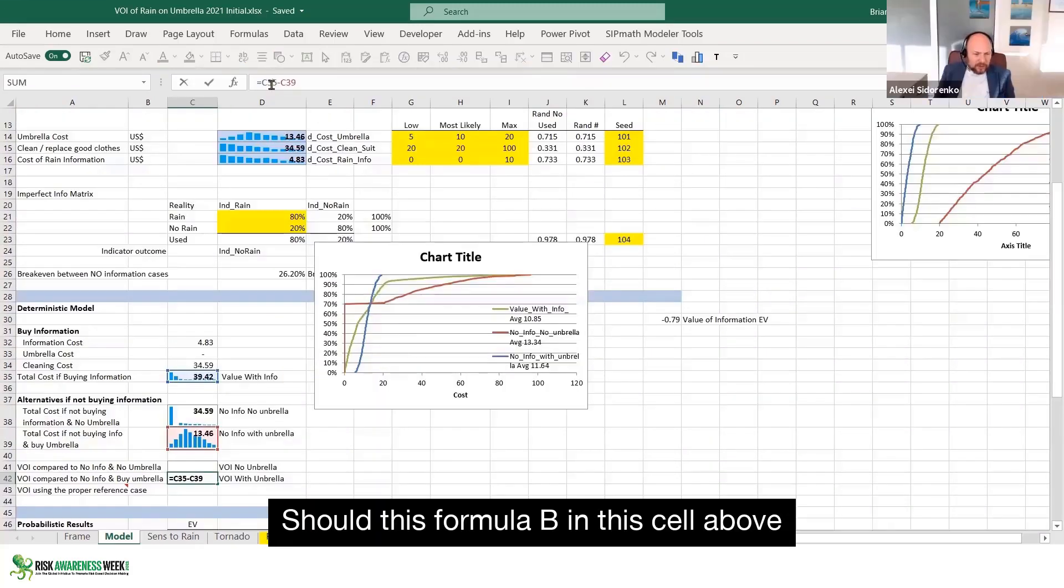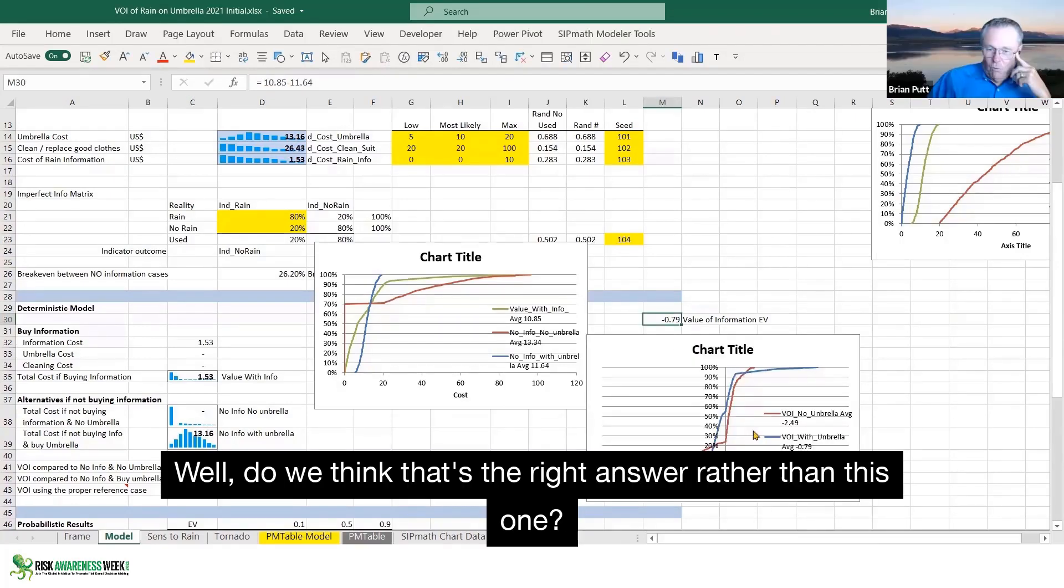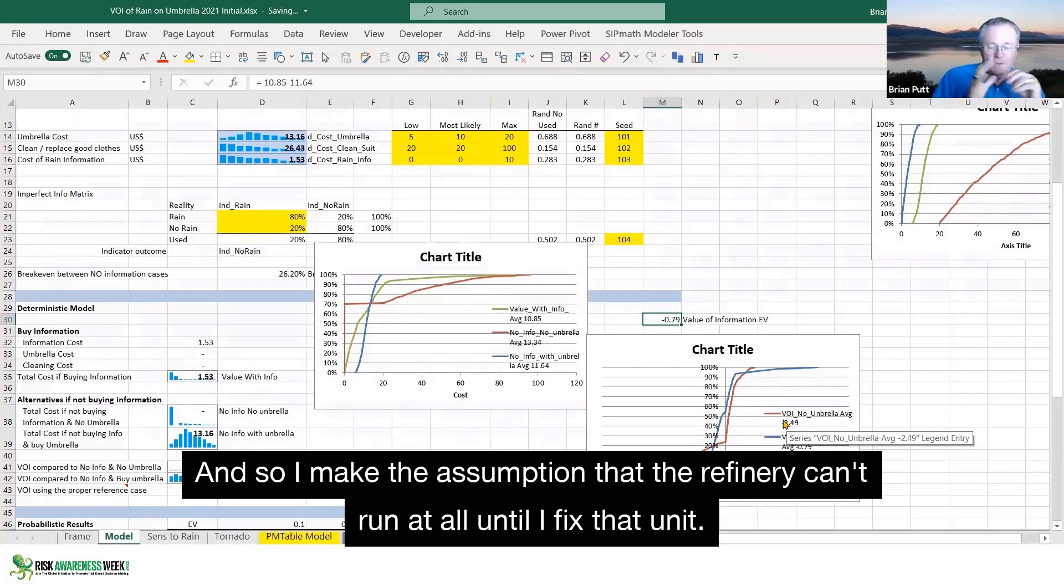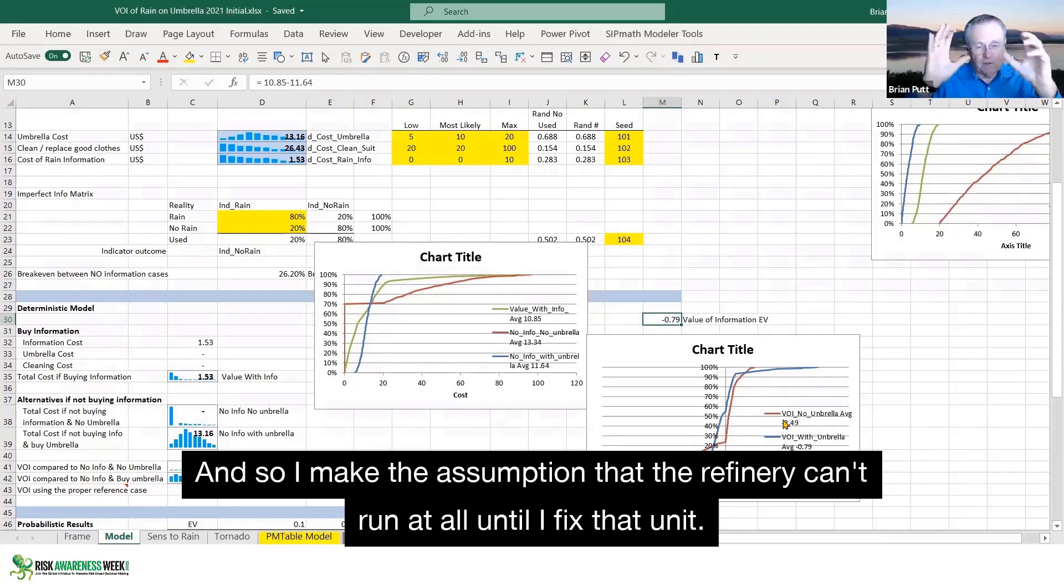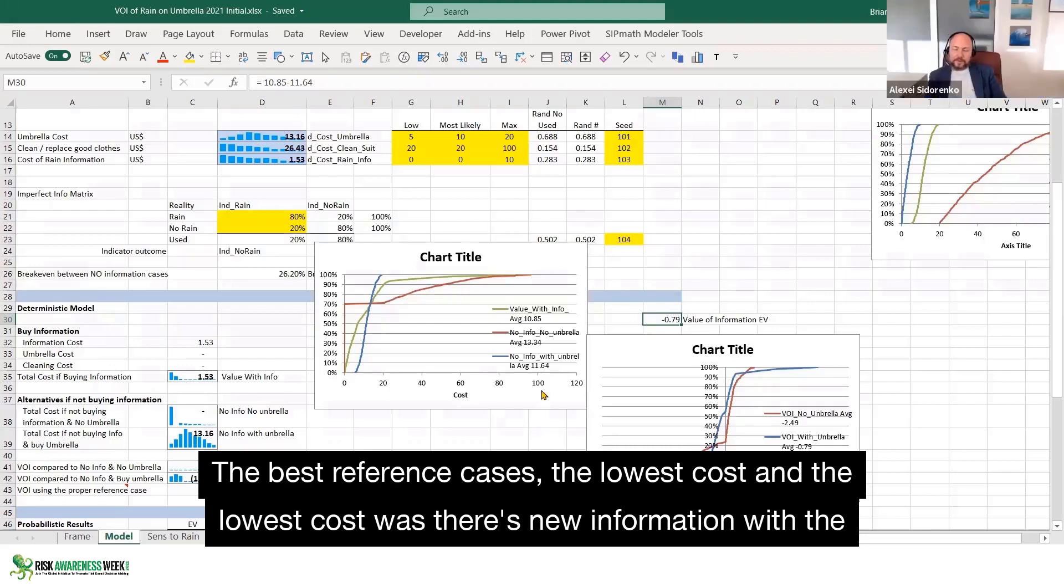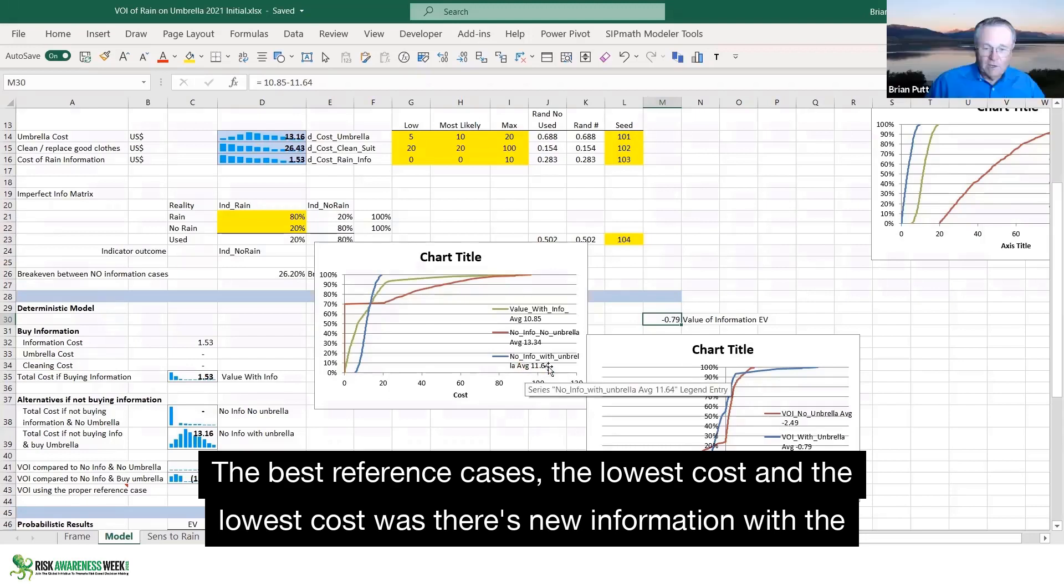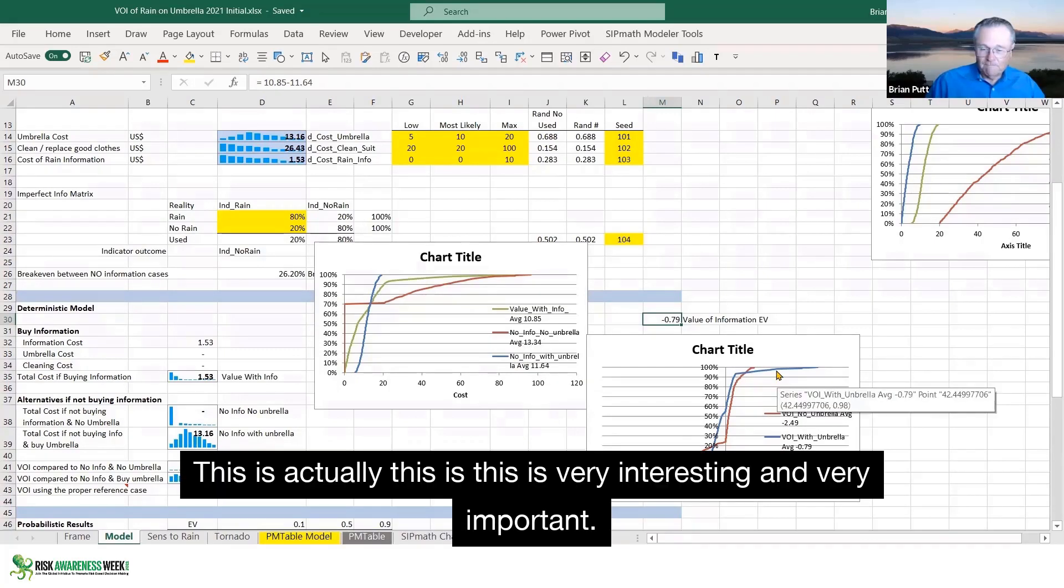Should this formula be in this cell above? In 41? Well, why do we think that's the right answer rather than this one? And so I make the assumption that the refinery can't run at all until I fix that unit. The best reference case is the lowest cost. And the lowest cost was this no information with the umbrella at 1164 versus 1334.